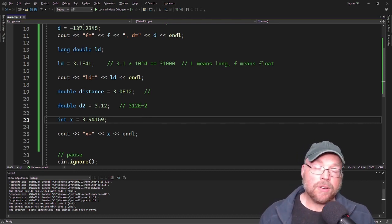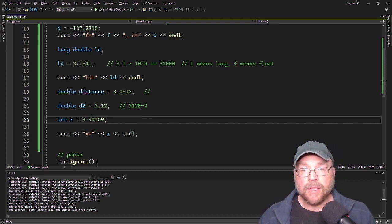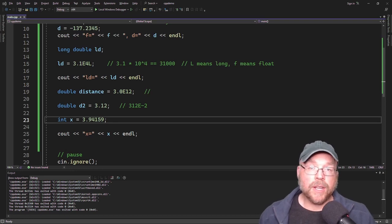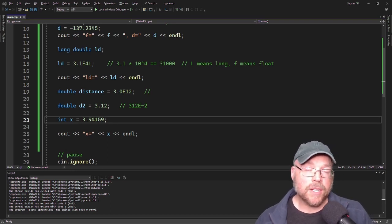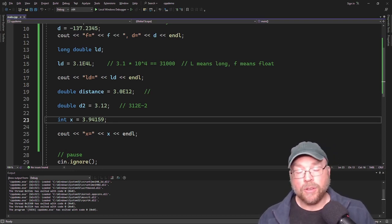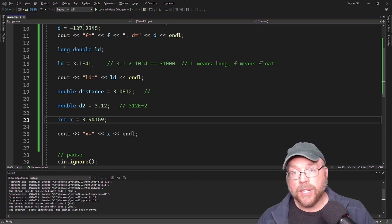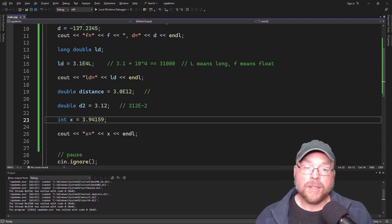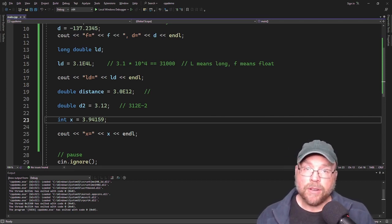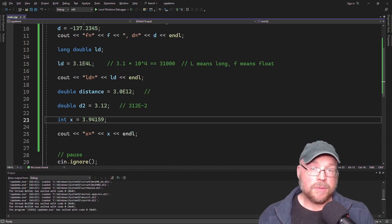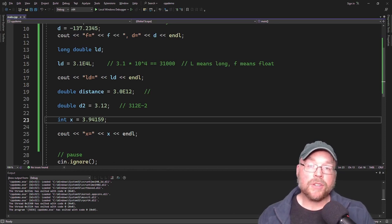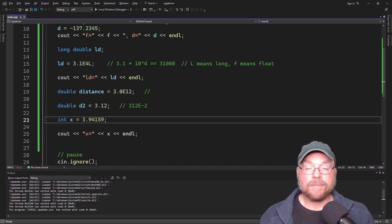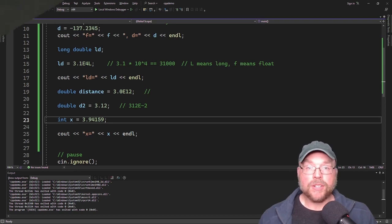Now you know the basics behind the floating point data types in C++: the different data types, how to create variables of those types, the range of numbers that can be stored, how to represent literals in your code, and the differences between decimal notation, e-notation, and scientific notation. Thanks for watching.